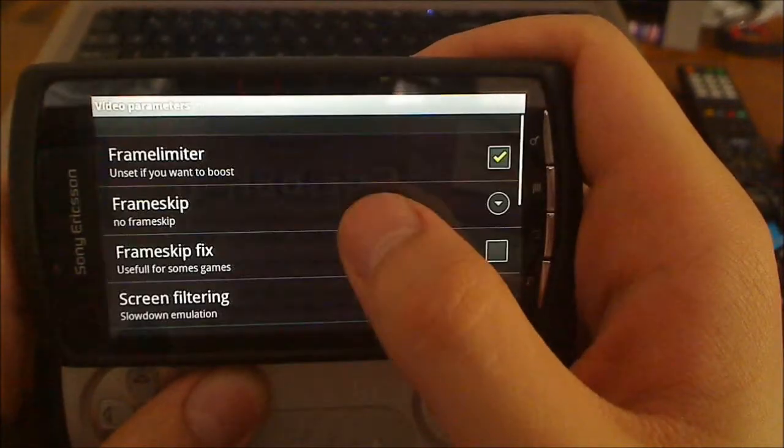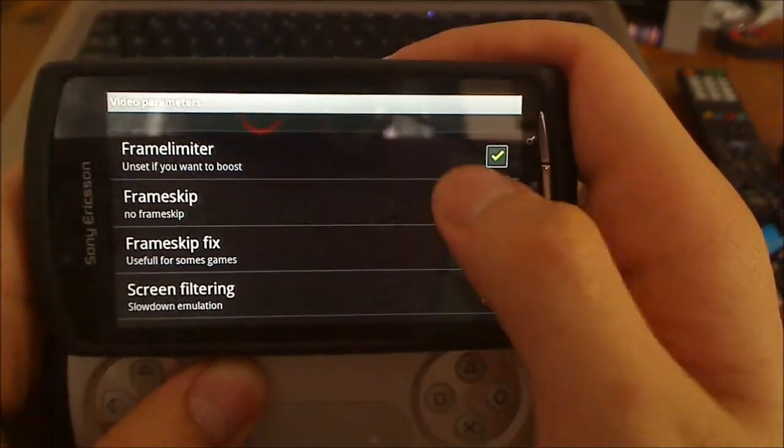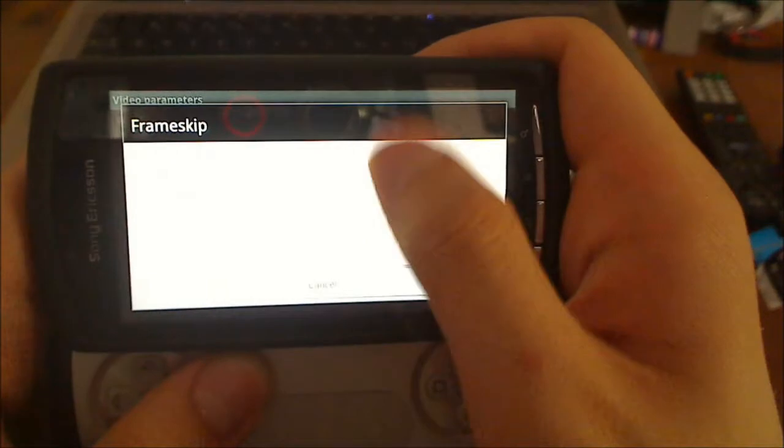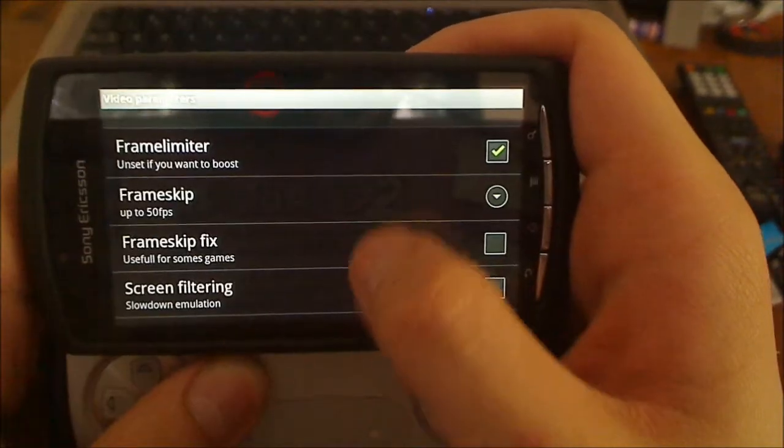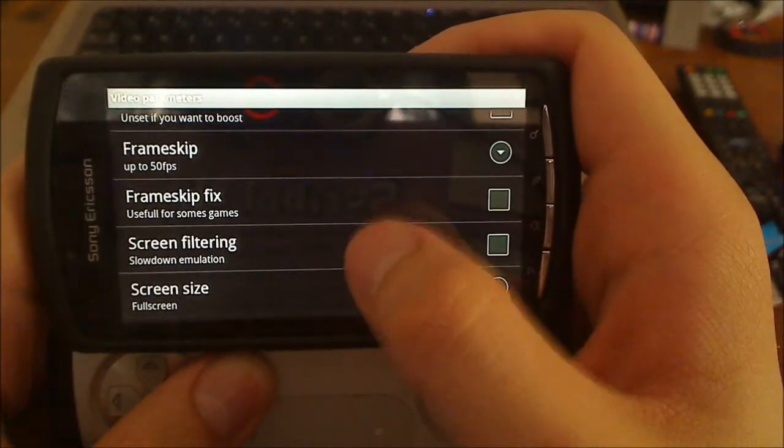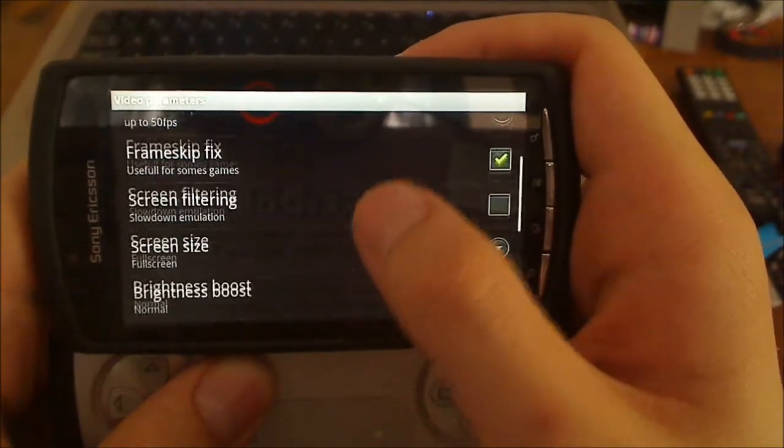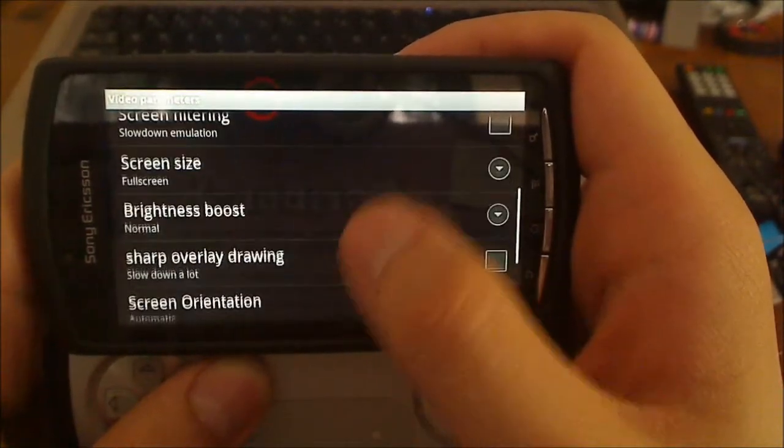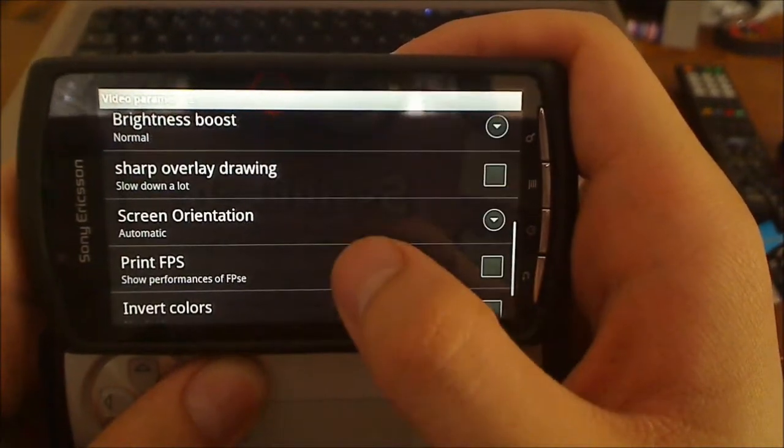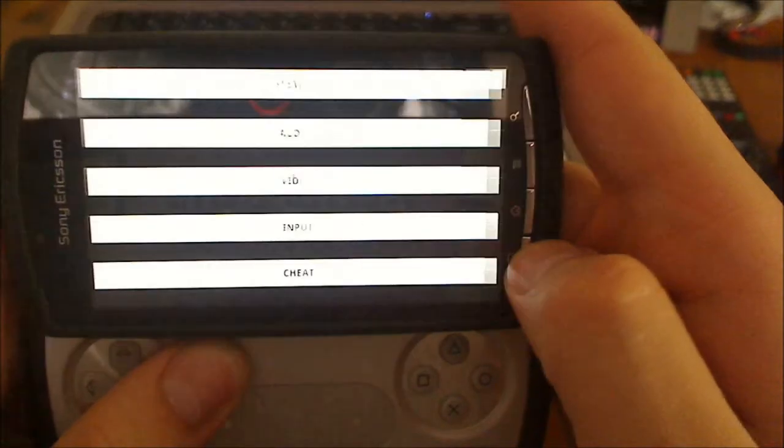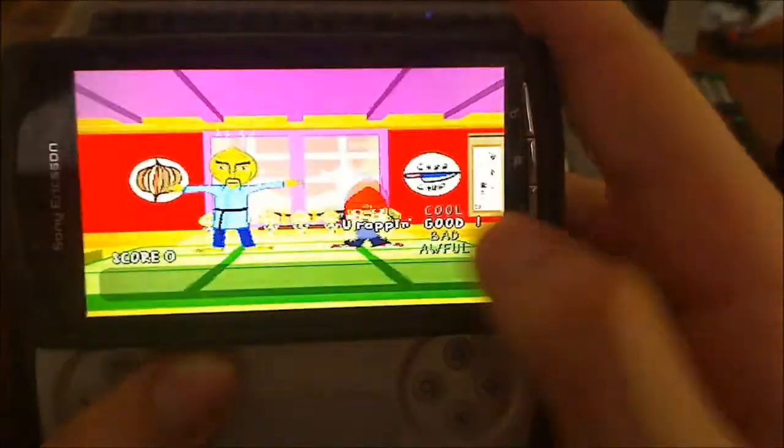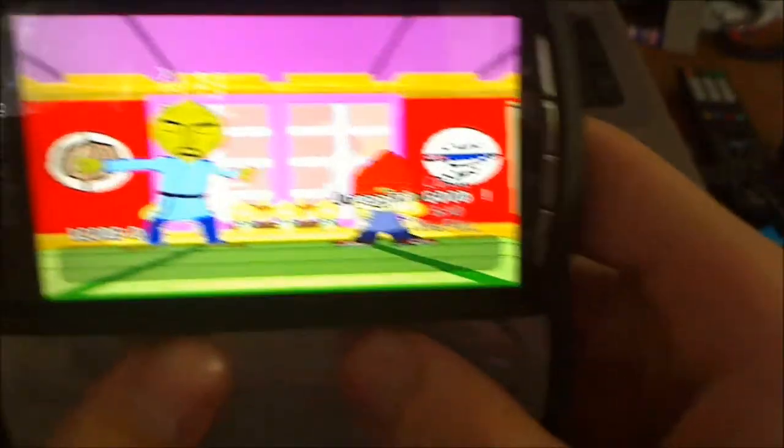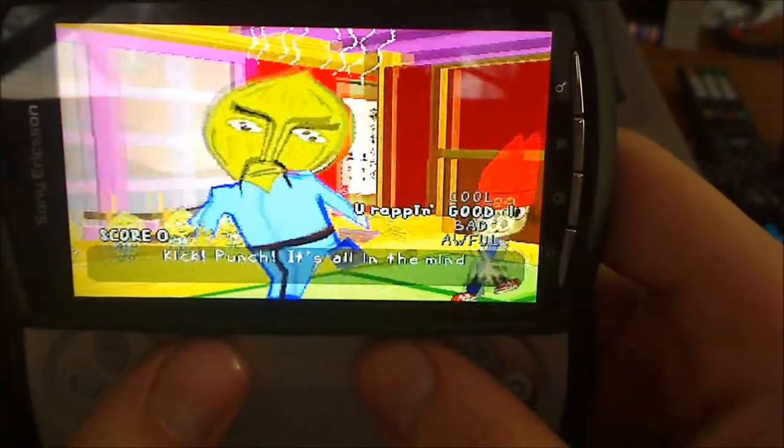You can change the video settings. Turn frame skip on. I usually put it up to 50 frames per second. It helps a little bit. Frame skip fix. You know, screen filtering, screen size, brightness boosts. All the little things that could make a difference to make the game easier for you. So this is FPSC.